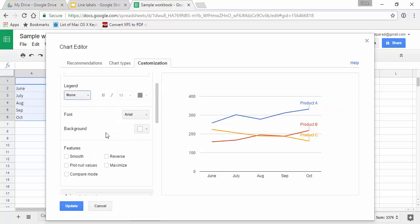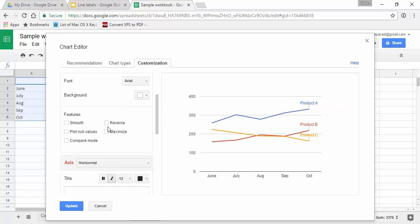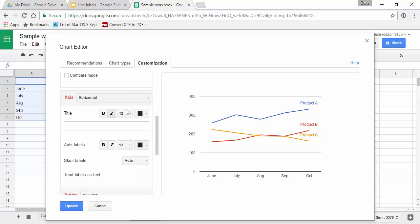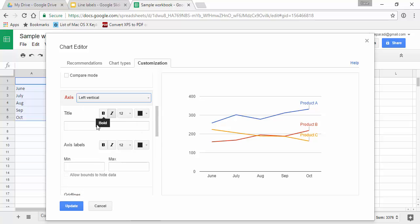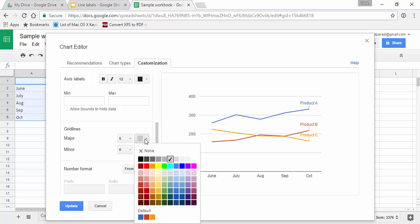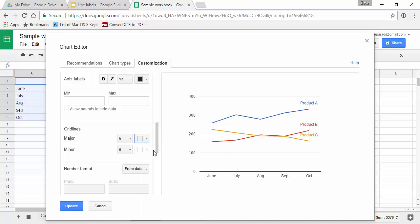And if I want to on a line graph not make the grid lines so prominent, what I can do is on the vertical axis I can go down to the grid lines and I can set the color to be maybe say a lighter gray. So they're still there but the lines, the actual data, is what's emphasized.